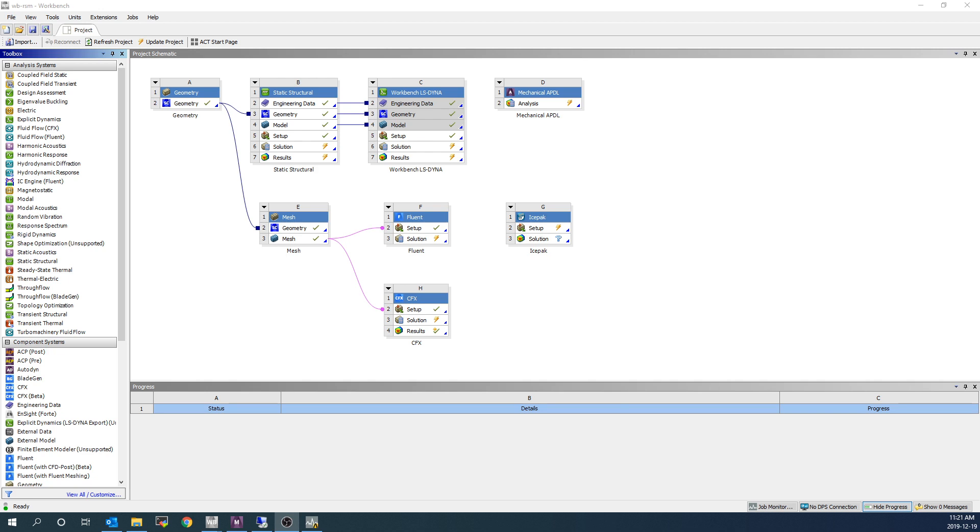Hello, this is Alex Pickard of SimuTech Group. Today I'm going to be doing a demonstration of submitting ANSYS simulations from different ANSYS products to Remote Solve Manager, or RSM, from within the Workbench environment.